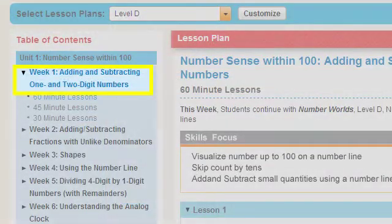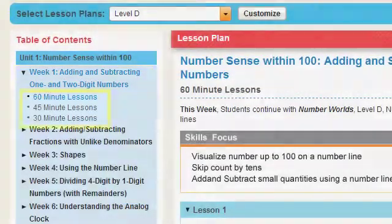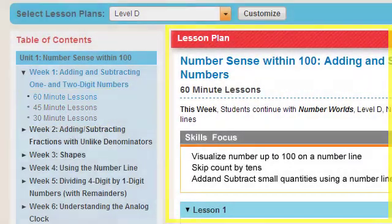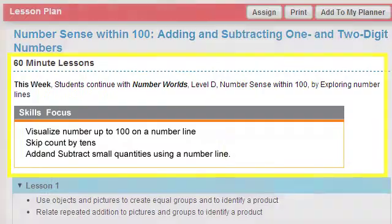Select the week to view the available lessons. You can view prepared 30-minute lessons, 45-minute lessons, and 60-minute lessons. Click the lesson type to view those available lessons on the right.